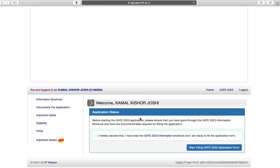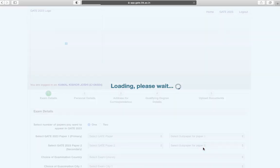Next read the declaration and click on start filling GATE 2023 application form.